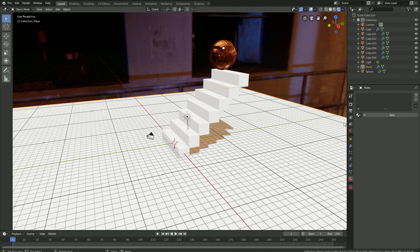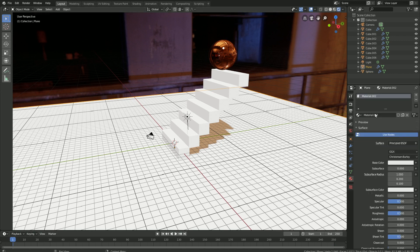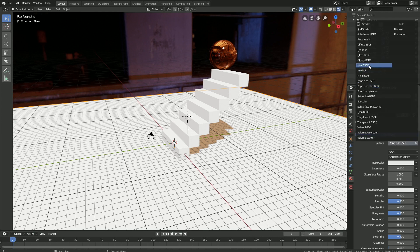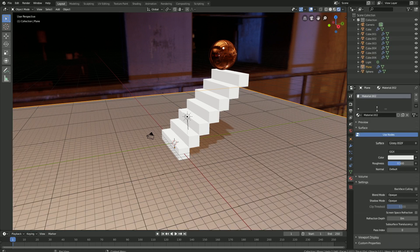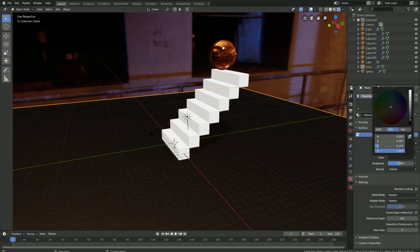Then select the floor, click New to add a new material. Let's add a Glossy Shader to the surface, and then I'm going to make it completely black.